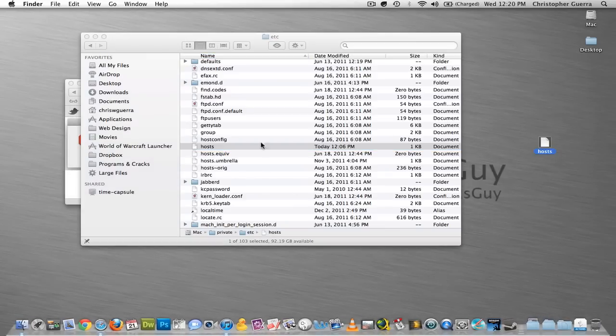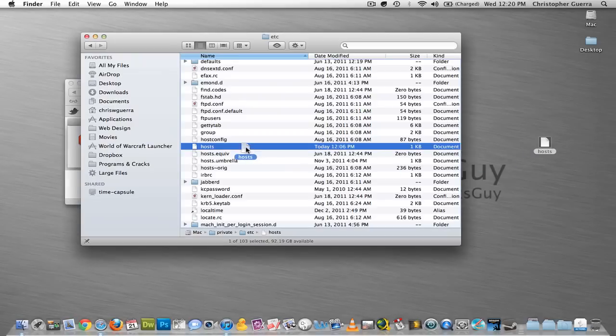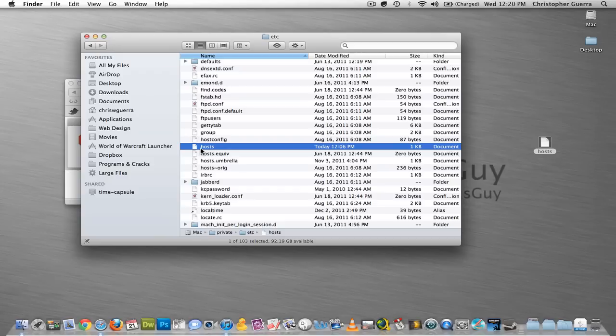Once this file is gone, you will then drag this file in here. I'm not going to do it, but I'm showing you. You're going to drag this file in here, and then you'll have to just enter your computer password and hit OK.